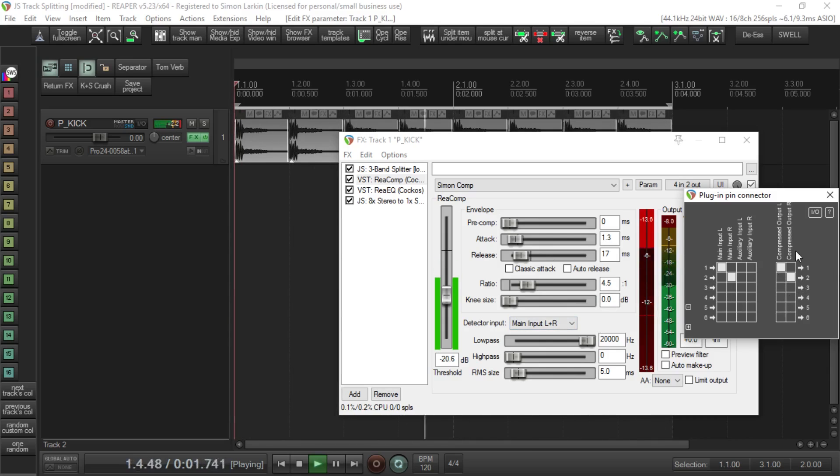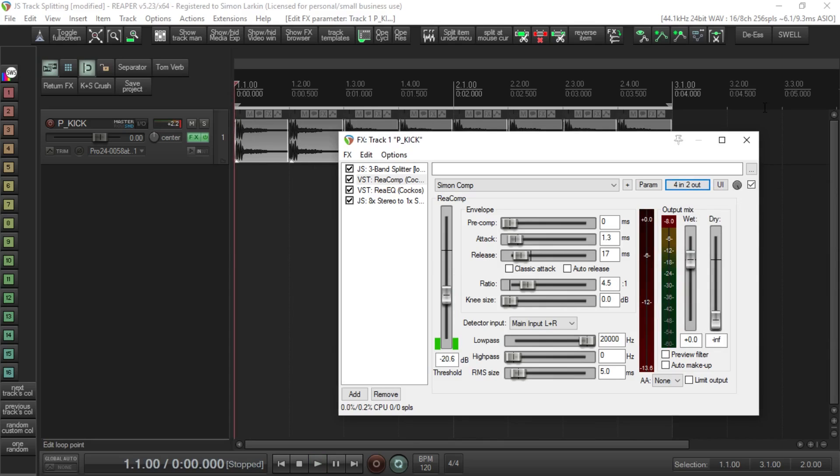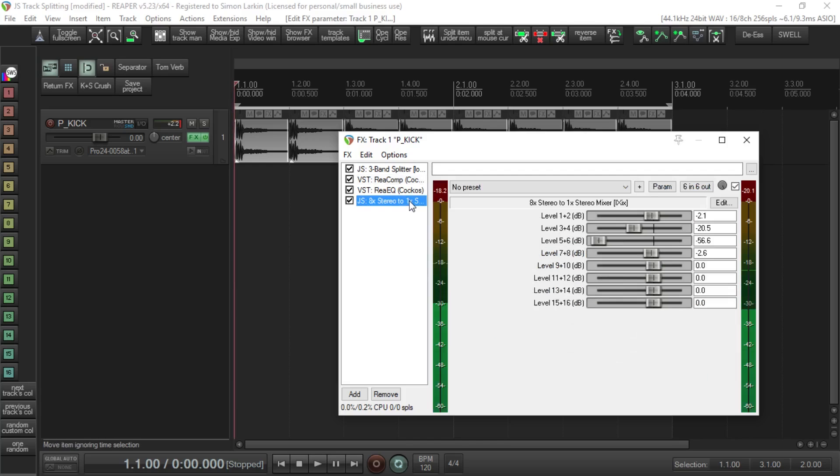This is a really cool way to play around with a signal to get a kick, for example, that you really like. Maybe you don't like the top end but you like the bottom end, so you can balance out and mix it using this technique. Then you bring it all back together using the mixer, and that ends up as a stereo signal at the end. Really cool tricks you can use with some very simple JS plugins.